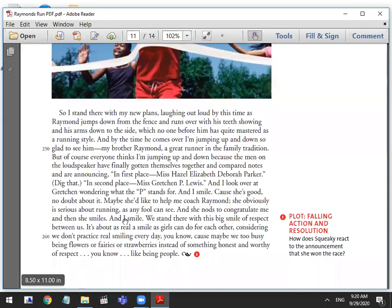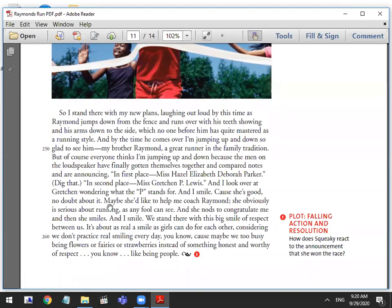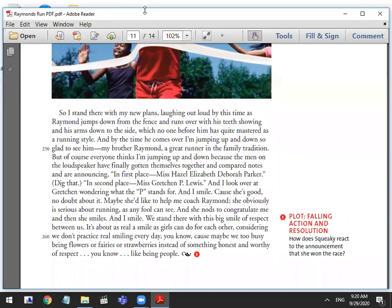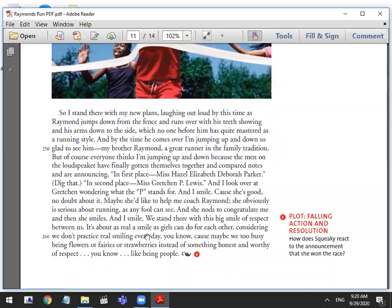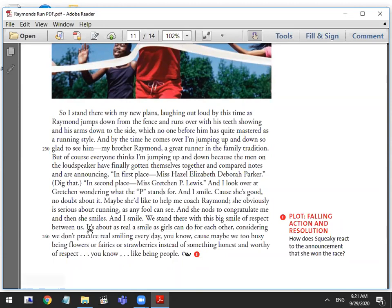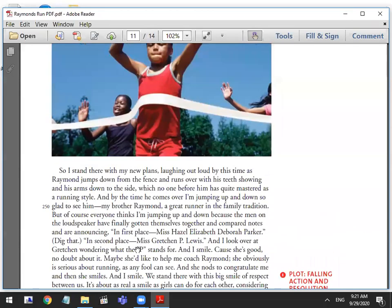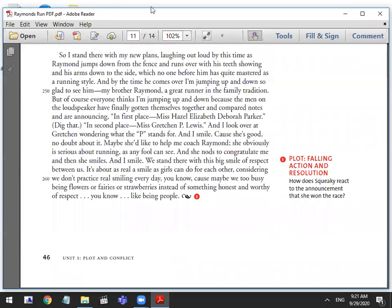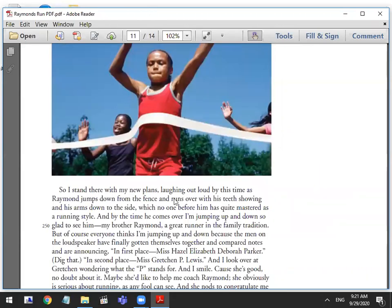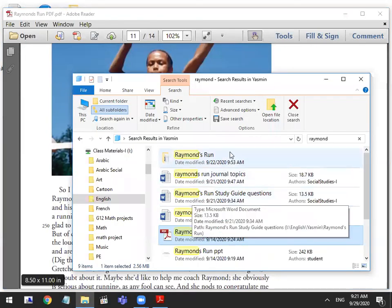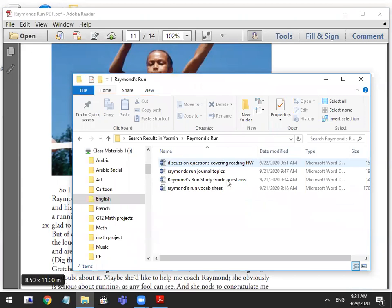At the end also, we see a difference in the way that the girls smile at each other. Earlier when they were on the Broadway street and they were exchanging words and it was very tense between them, Squeaky made the observation that girls never smile at each other sincerely, it's always a fake smile or something that's not real or true. So she's saying now that we had a big smile of respect and it was a real smile. The reason why she says that girls don't usually smile at each other is because we are busy being something or pretending to be something that we're not. Now we're done with the story and I need you guys to open up our study guide questions.